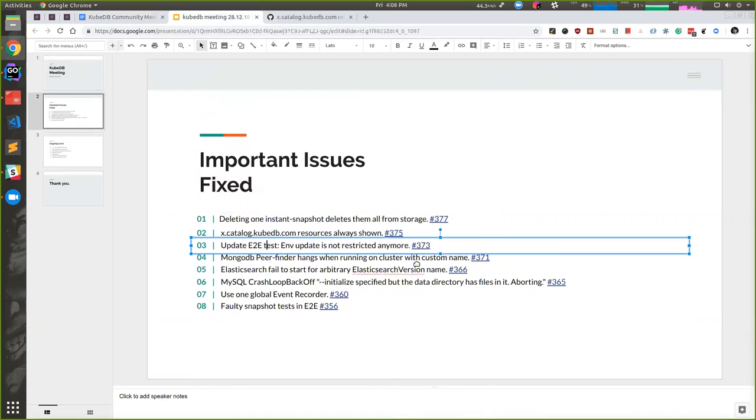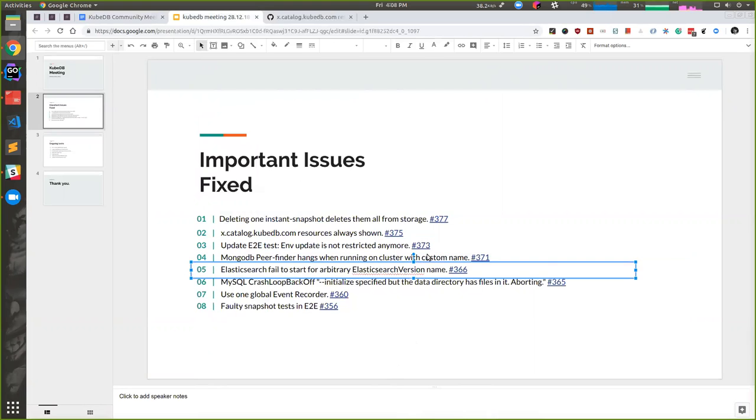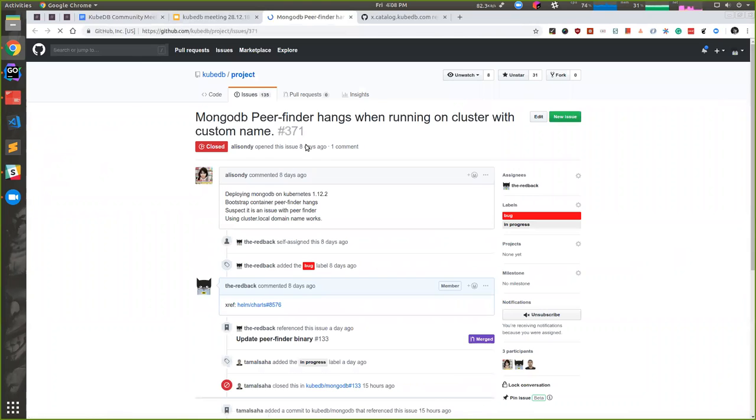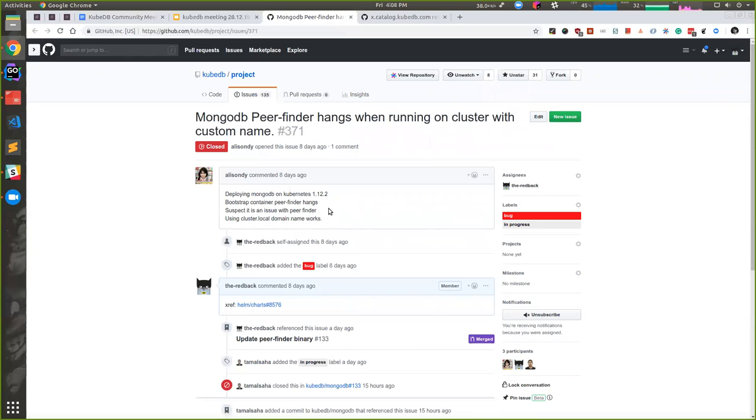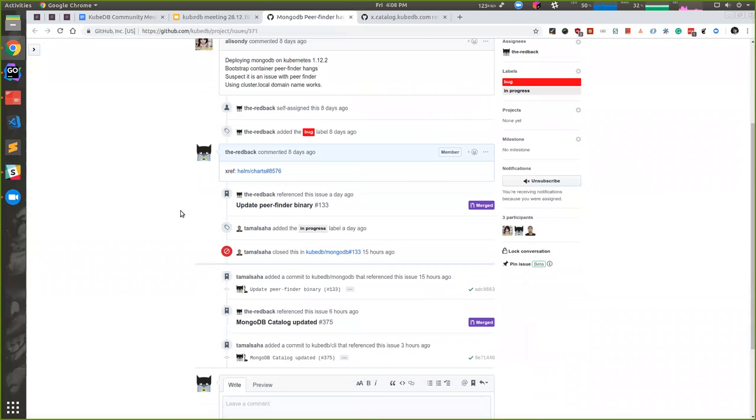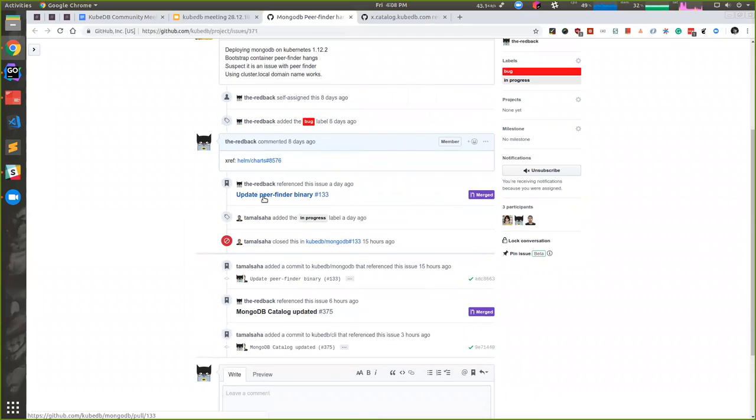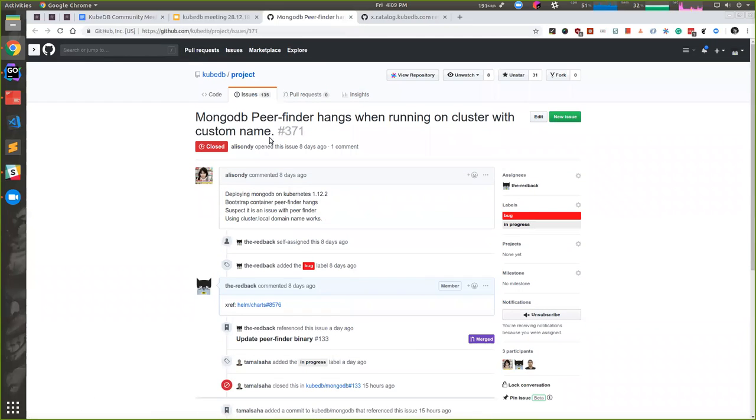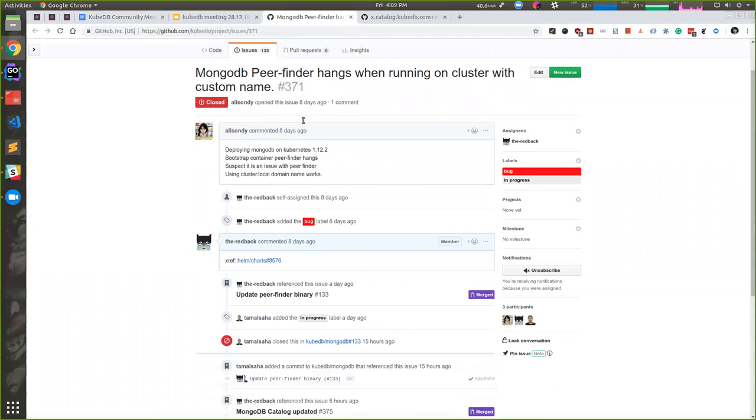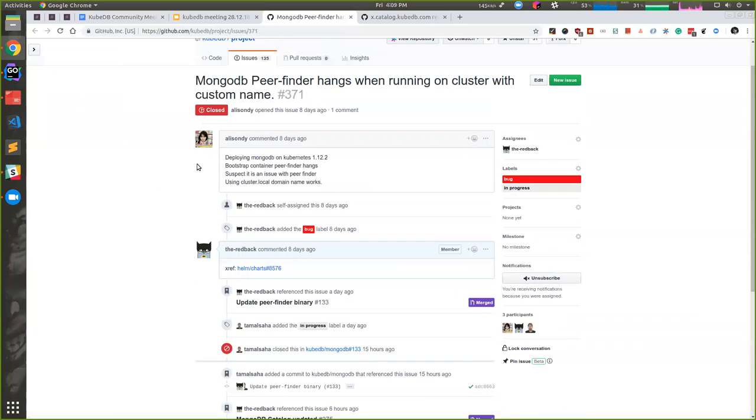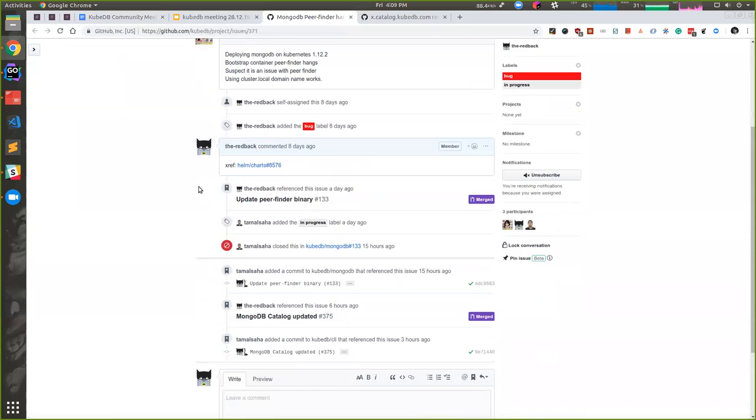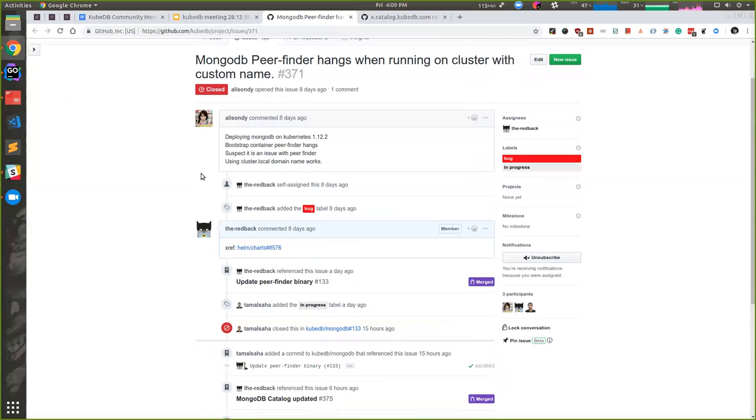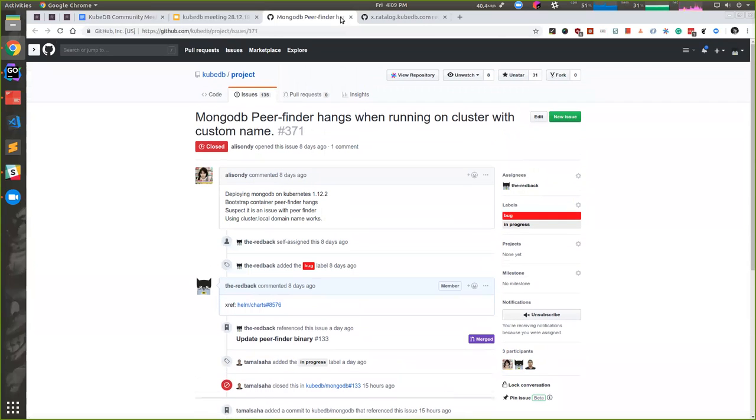An interesting issue: the peer finder hangs when running on a cluster with a custom name. By default, the cluster name is cluster.local, so when a user edits the cluster domain name, it hangs. The fix was already in the source code, but the binary was too old. We've forked the peer finder repo in our Kmodules organization, released another binary, and used that binary for our new databases. From our next release, it won't be an issue anymore.